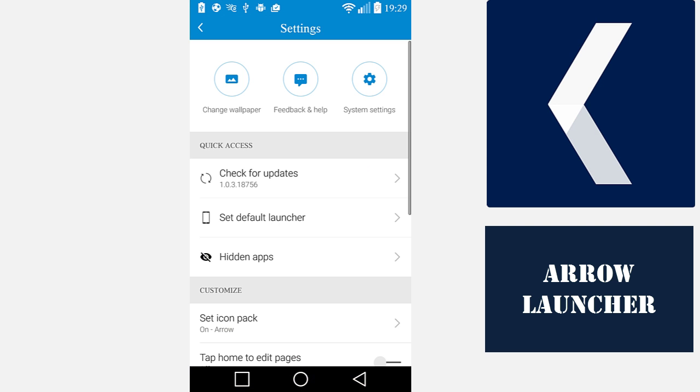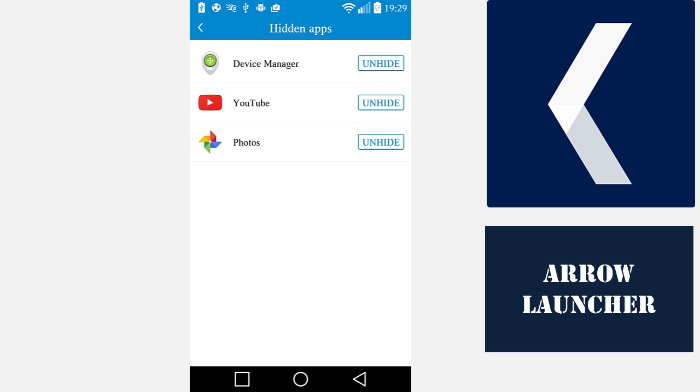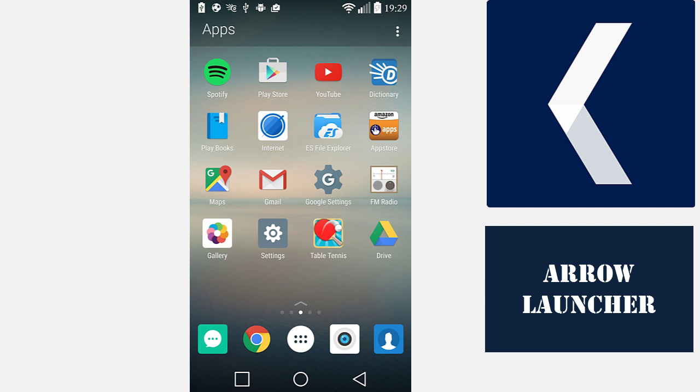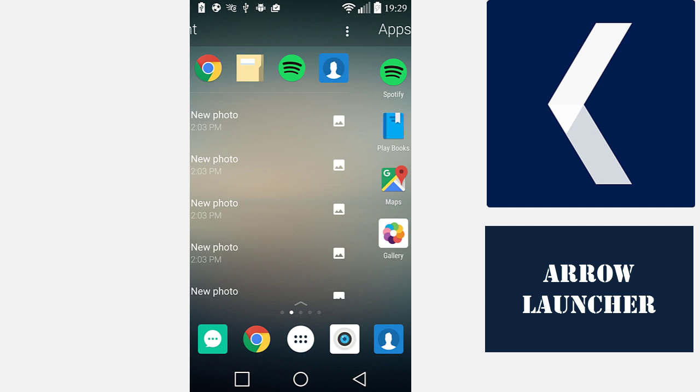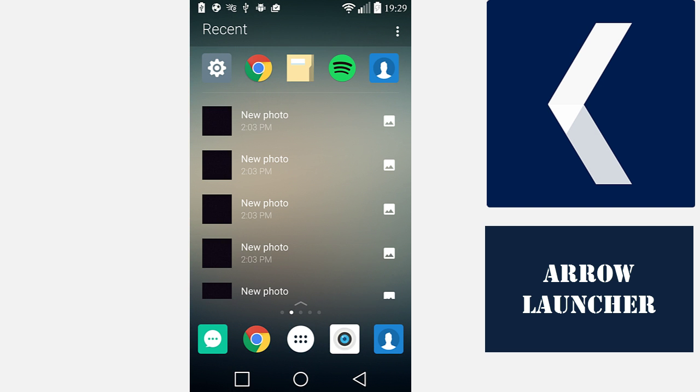You can unhide an app again by going to Settings, and from the Quick Access section, click on Hidden Apps and select which of your hidden apps you would like to unhide. Just like that.